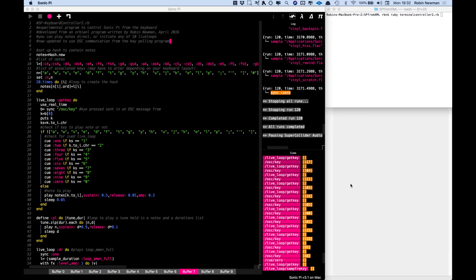This video demonstrates the use of a little utility I've written which enables me to use my computer keyboard as an input to Sonic Pi. I can either use it to play notes or to trigger some live loops which are waiting for cues.